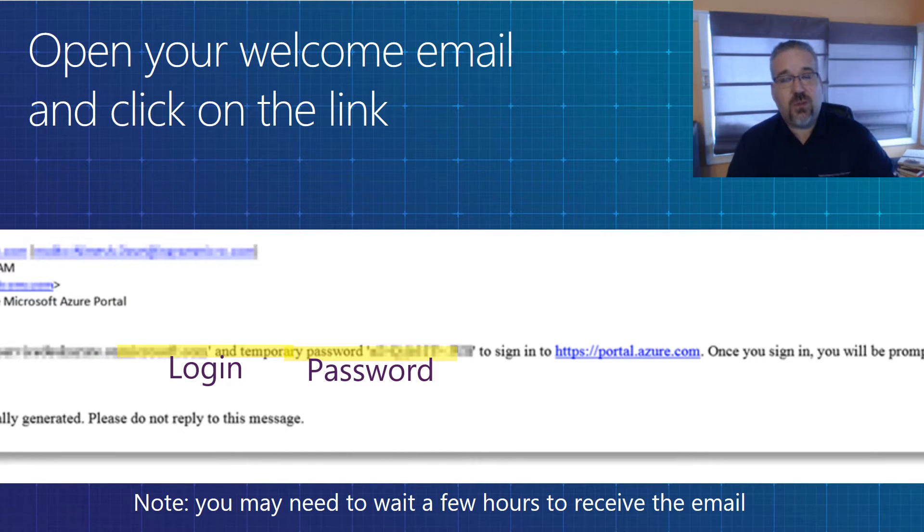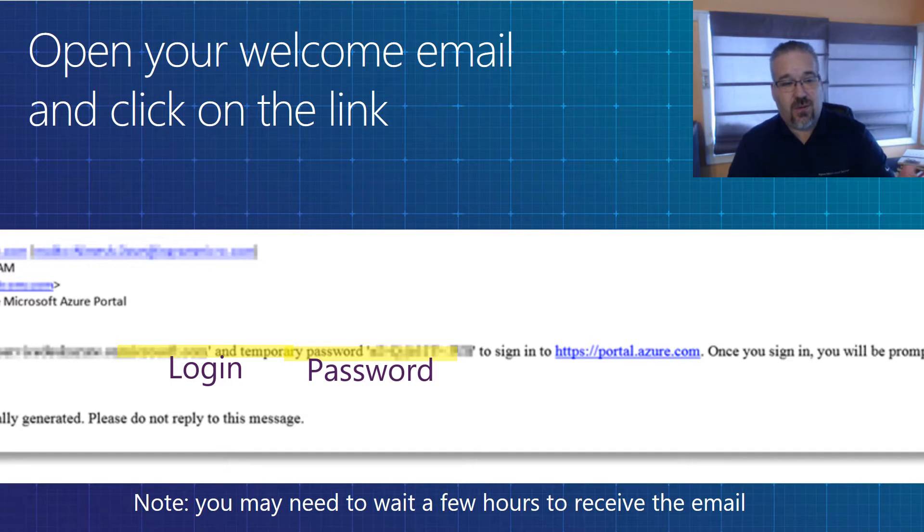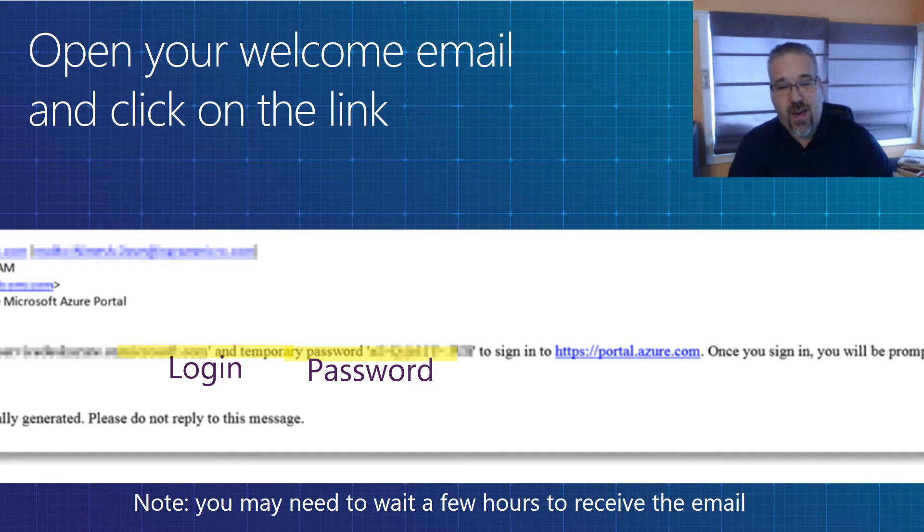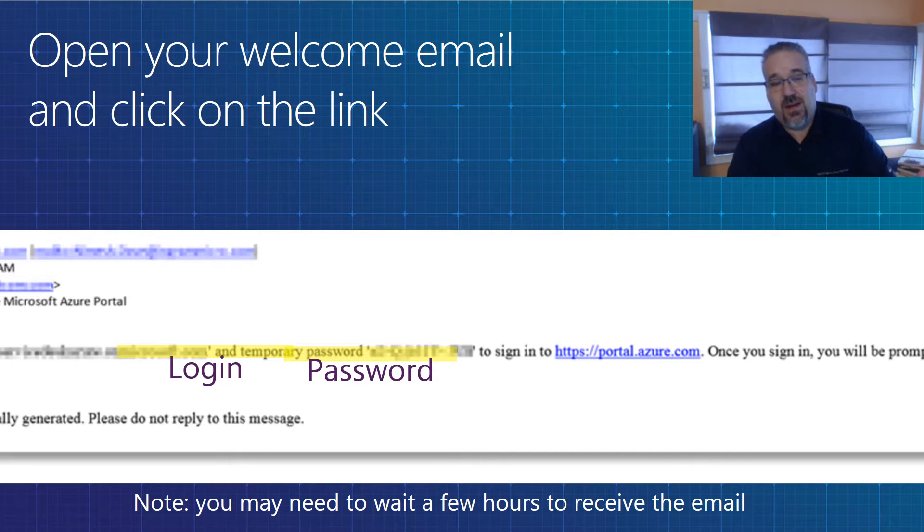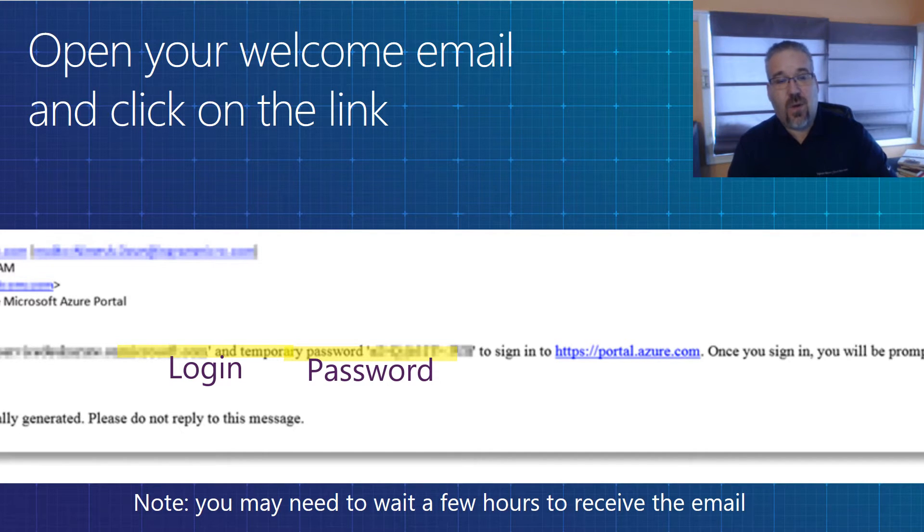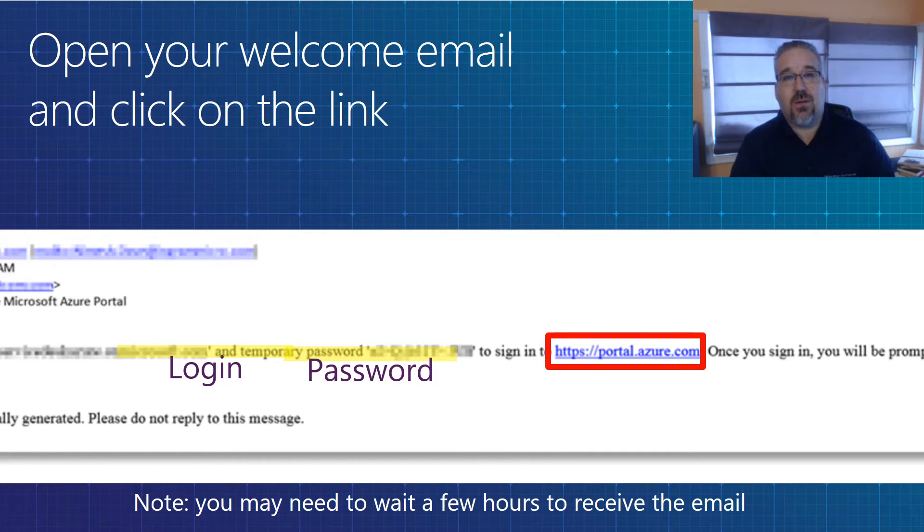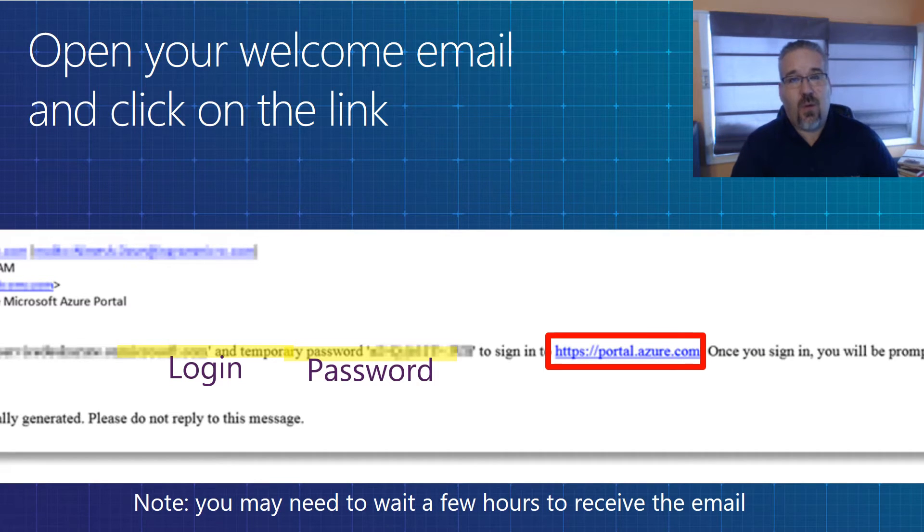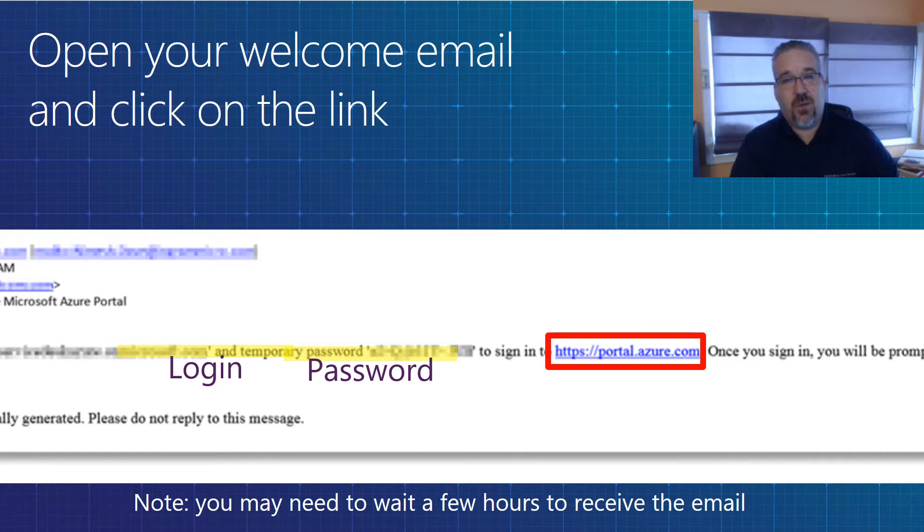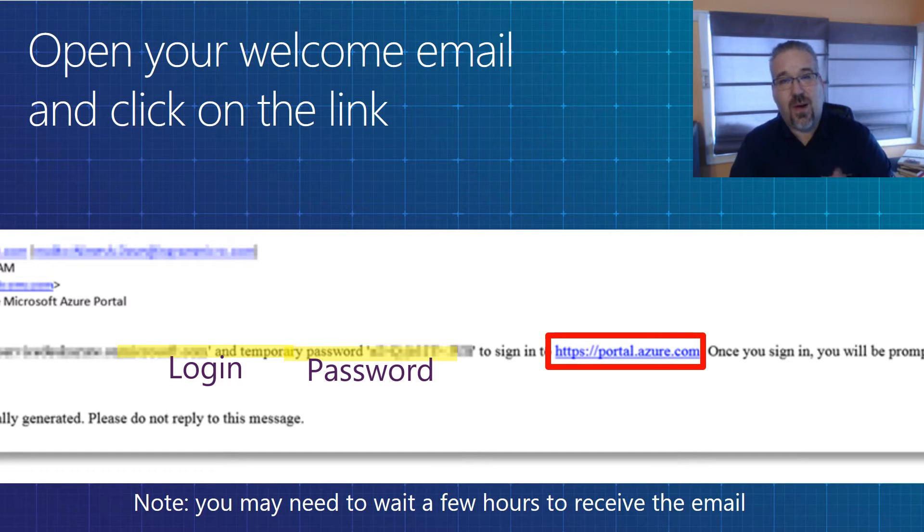Once you receive the email below, it should have your login information as well as your temporary password and a link to portal.azure.com. I've also seen an email that came out that said welcome to the portal.azure.com, your tenant has been set up, and a secondary email with your credentials. So make sure before you move forward, you have access to your username, your password, and portal.azure.com.